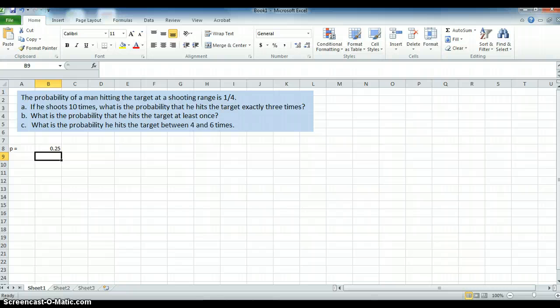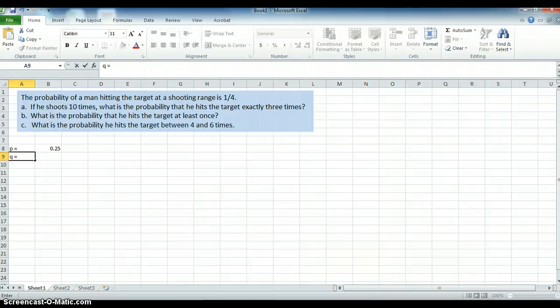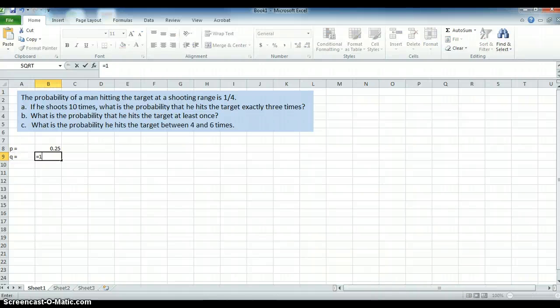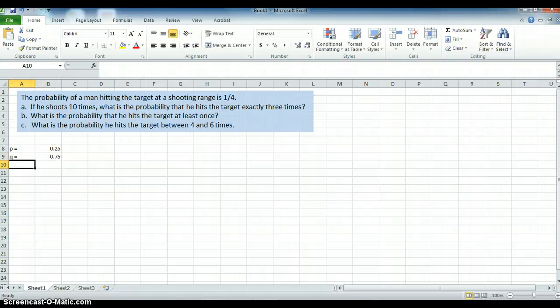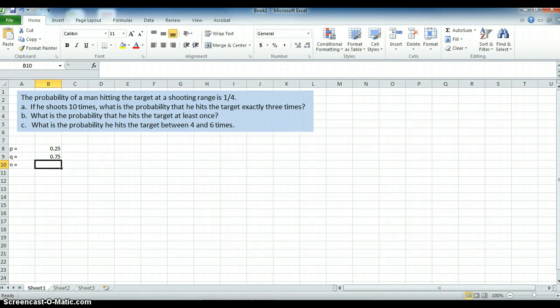The probability of success of hitting the target is 0.25. The probability of Q, which is 1 minus P — of not hitting the target — is equal to 1 minus 25%, or 75%. And N, the number of trials, equals 10.